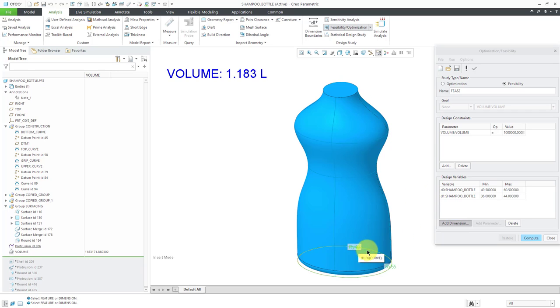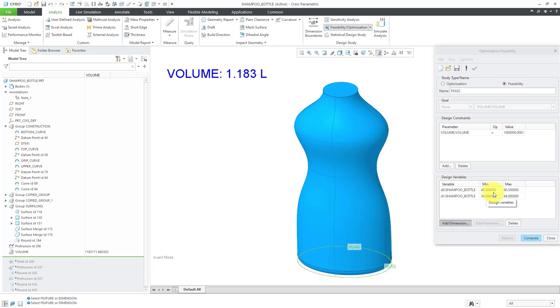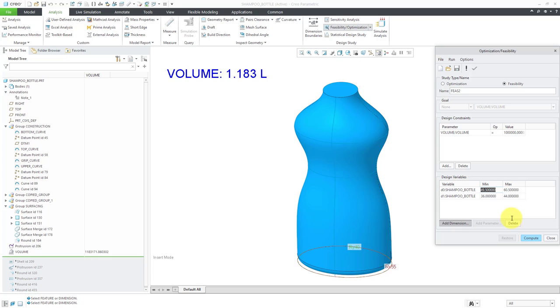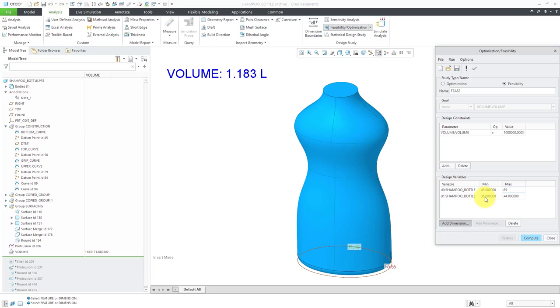By default, it's going to use plus and minus 10% of the original value. Here, we can see the D0 dimension goes between 55 plus or minus 5.5. Let's say I want to open that up. Maybe I want to say that this can be as low as 45, and maybe I'm going to open this up so this can go as high as 65. For the other dimension, which is currently a value of 40, again, it goes from plus or minus 10%. Let me say that this can go from a minimum value of 30 up to a maximum value of 40. We don't want it getting any wider than that.